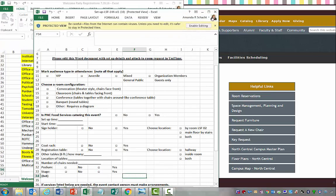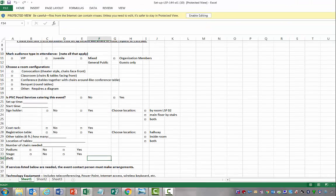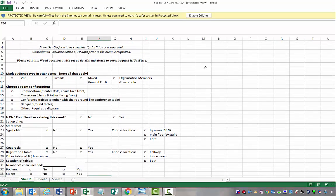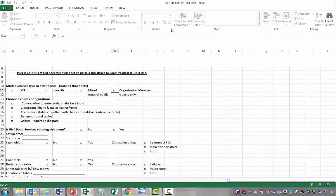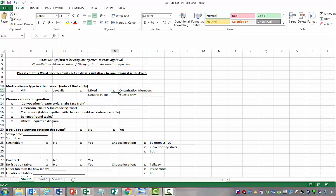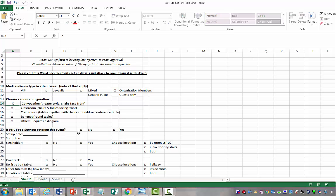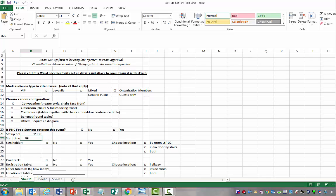So now we have our extra sheet that we have to fill out. We're going to say it's for organization members only. First we have to make sure that we're enabling our editing. So organization members only. We're going to say we want convocation style because it's open mic night. We're not going to offer food for this event. Our setup time, we put 11:30. We're going to go ahead and actually make this event start at 12. So it's only going to be a half hour event.